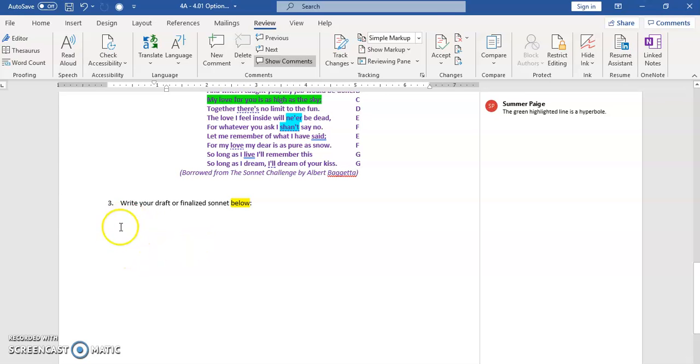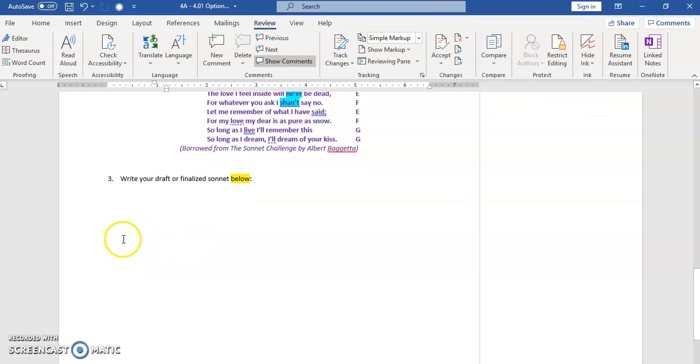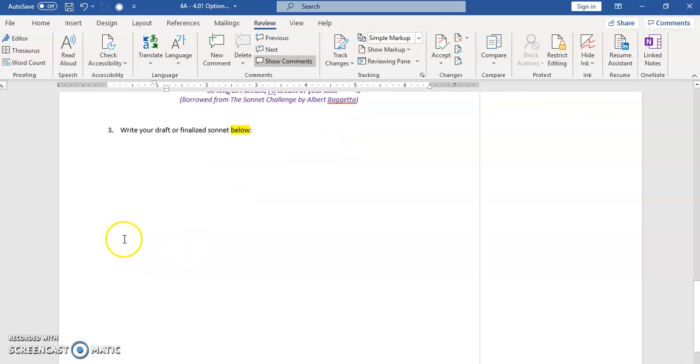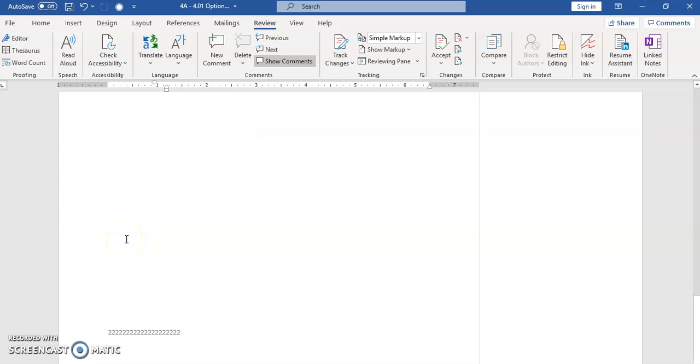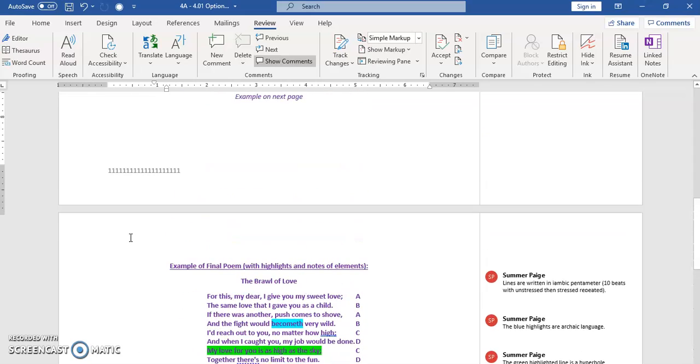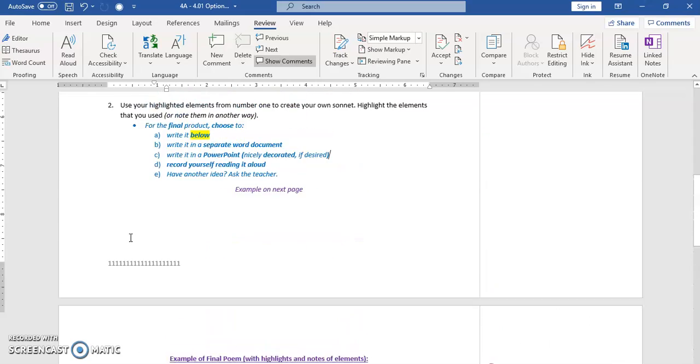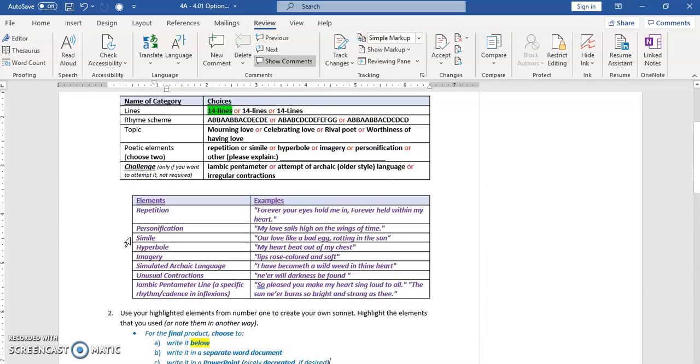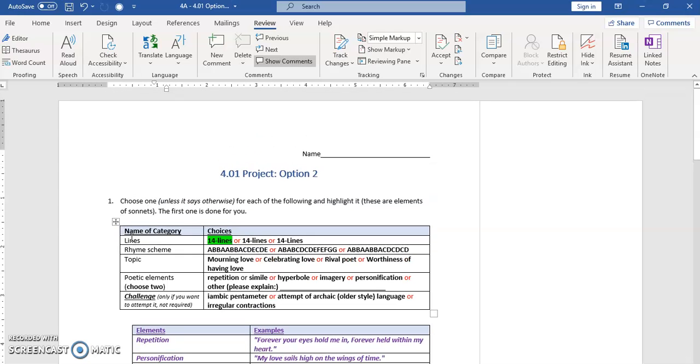So you can write your finalized poem or just the draft here, and then you can put it into a PowerPoint, read it aloud on a video if you want. That's just the extra piece to it, and that is it. If you have further questions or need more help on it, feel free to reach out to me. I'm here for you, and good luck.